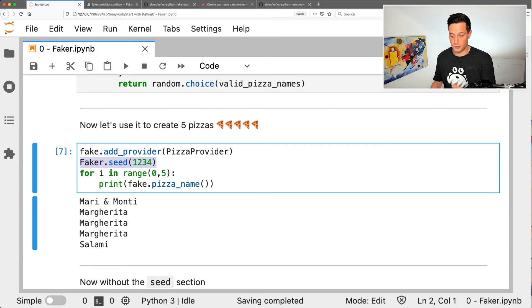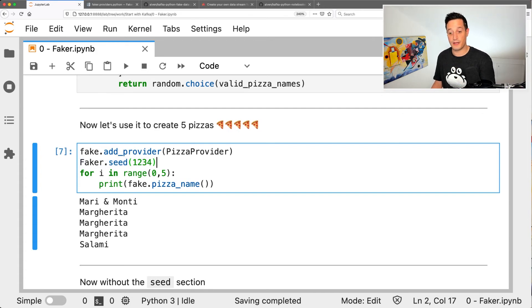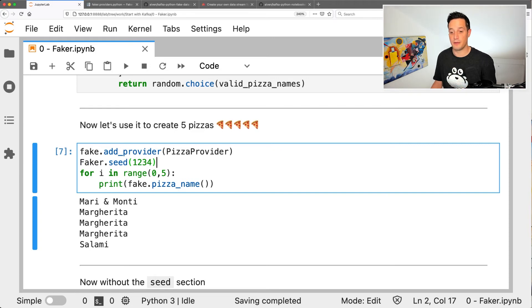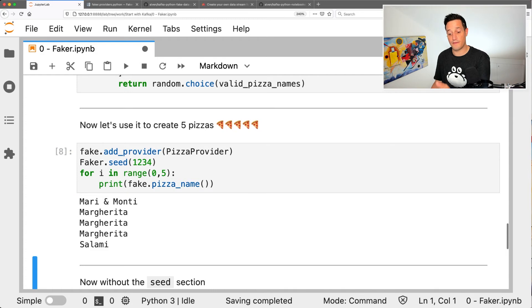So now just remember Mari Monti, Margherita, Margherita, Margherita, Salami. If we rerun the same block again, we should have the same data set. Let's run it again. As expected, we have exactly the same data set.